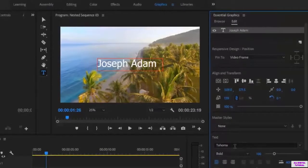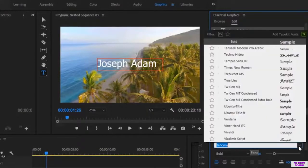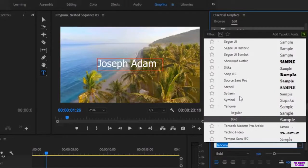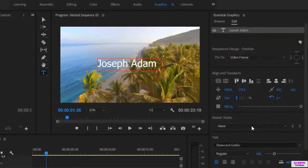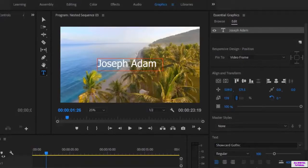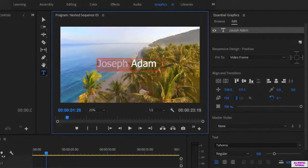Now we move to these settings — the text settings. From here you can select the text font. First you select the text, then you go here to set the font. You may not have this many fonts in your software because these are the fonts I have on my computer, so you will only get the fonts you have on your computer.